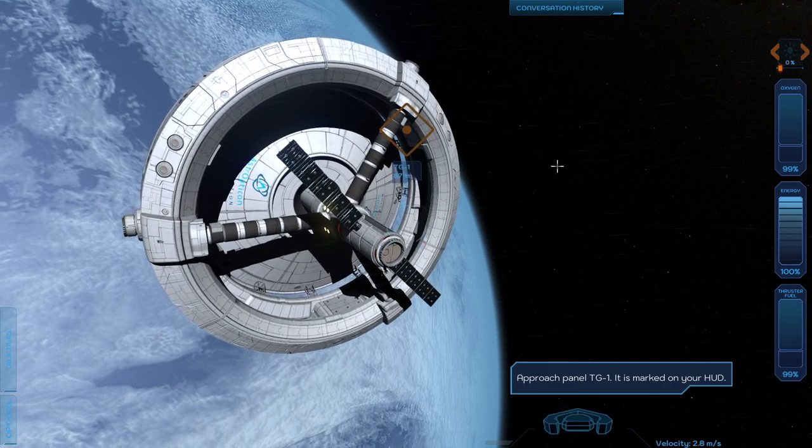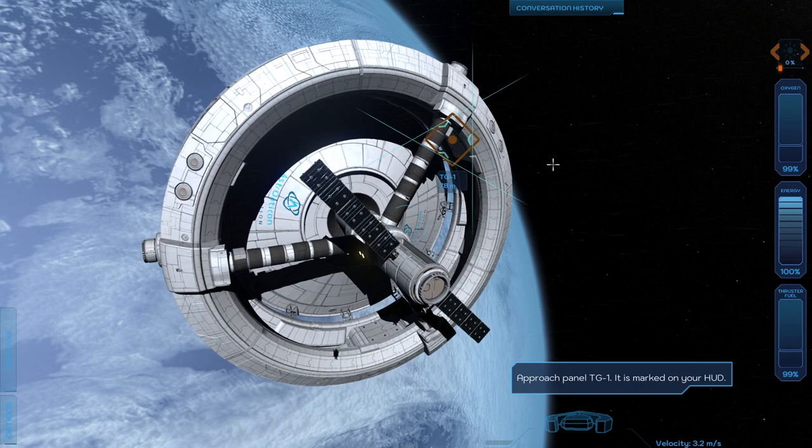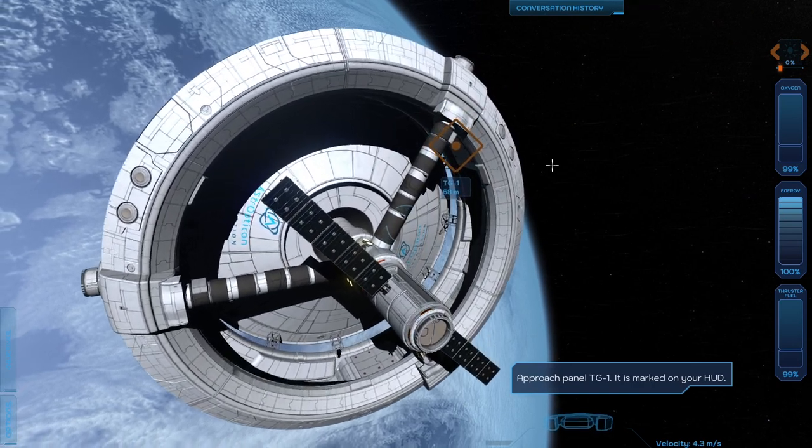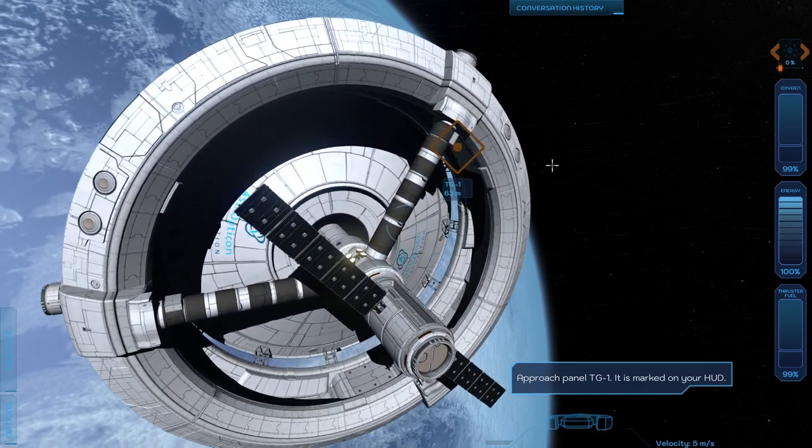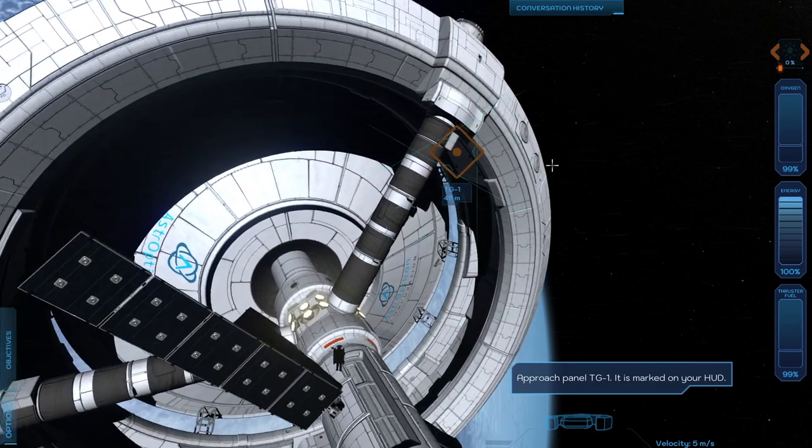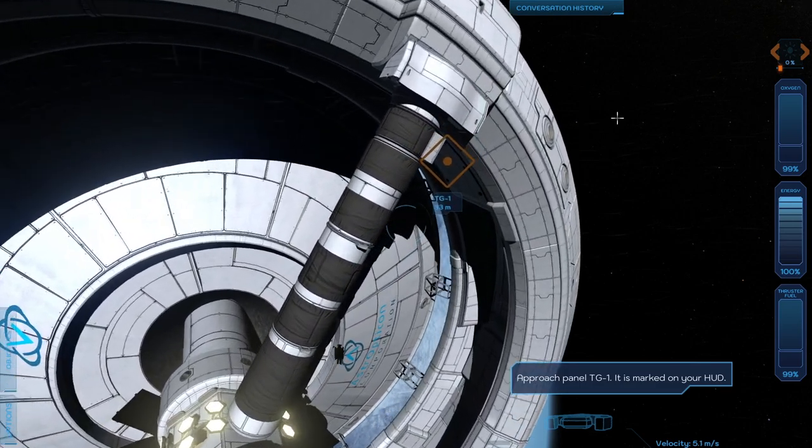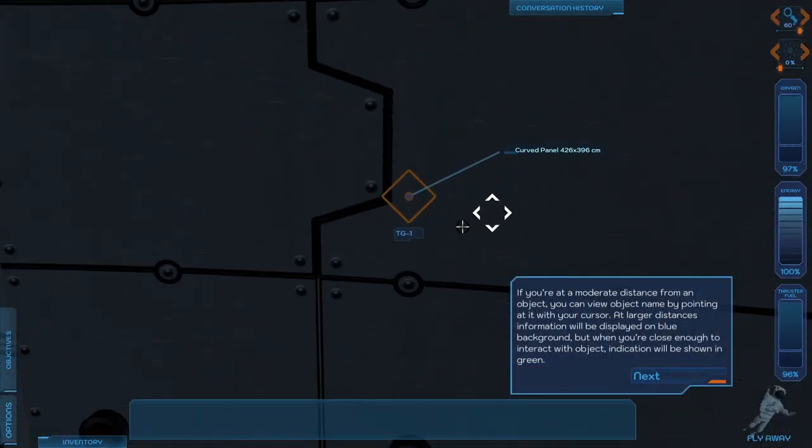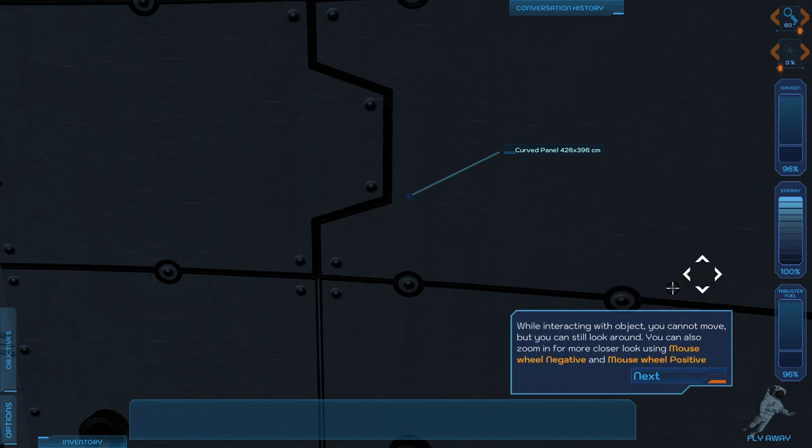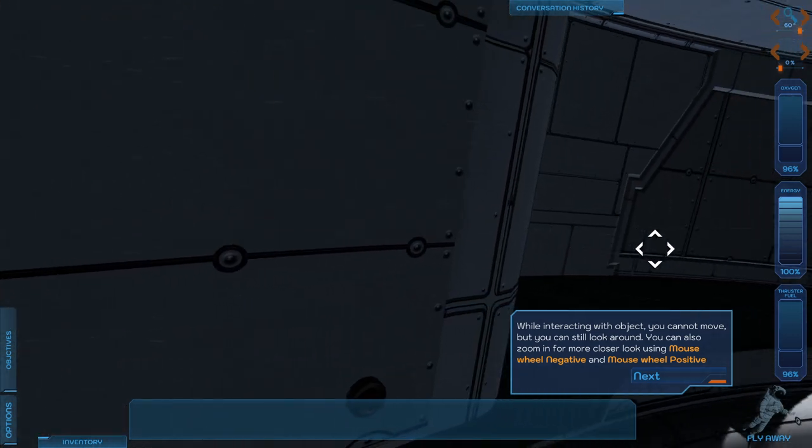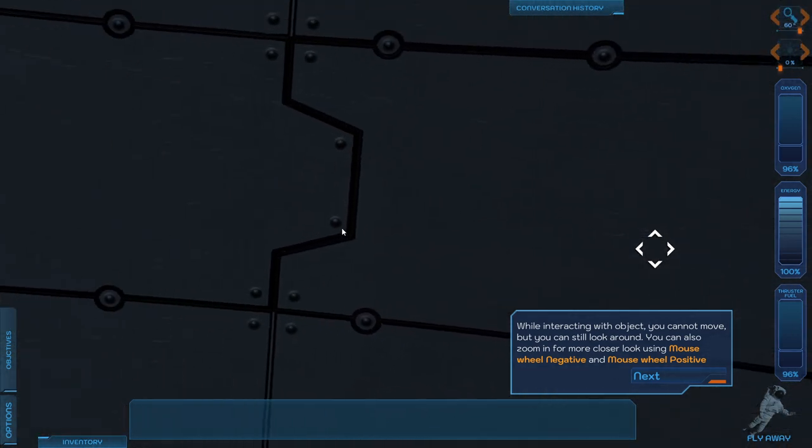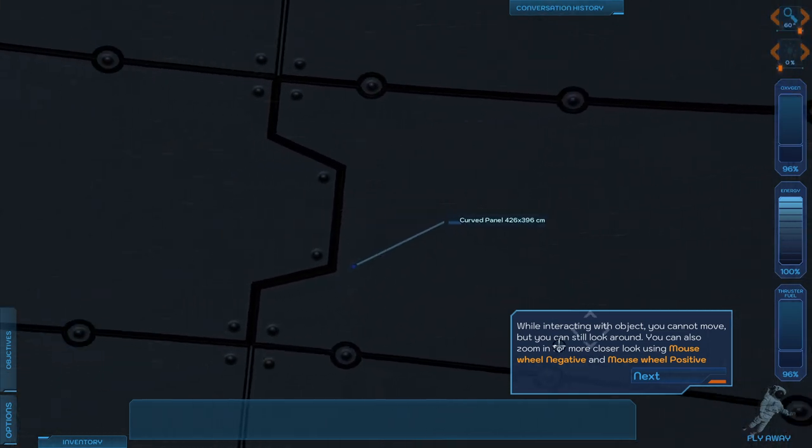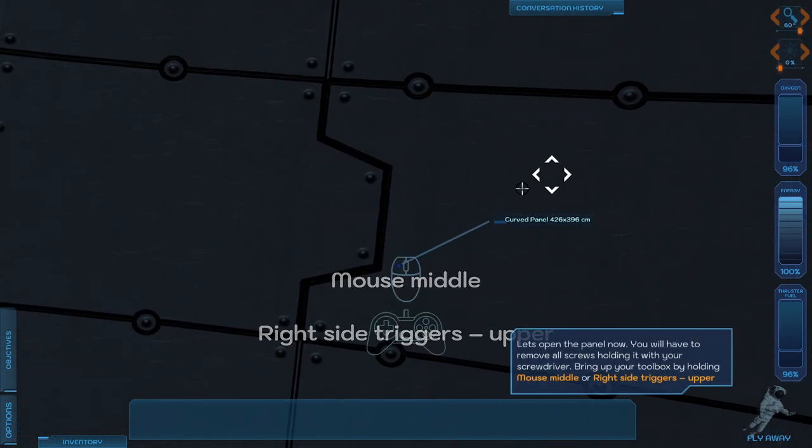There are training sets prepared for each course. You will find everything you need somewhere. Off we go. Well, it's definitely better with all my controllers deactivated. That shadow is shadowy. Curved panel. At larger distances, information will be displayed on blue background, but when you're close enough to interact with an object, interaction will be shown in green.